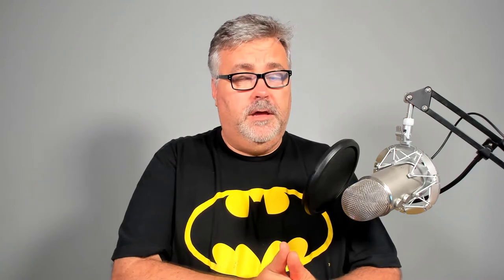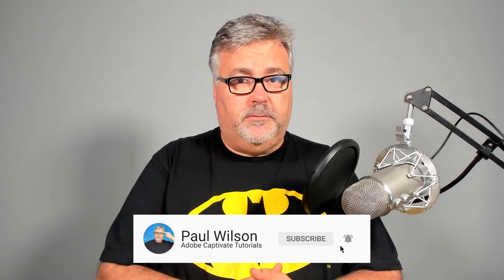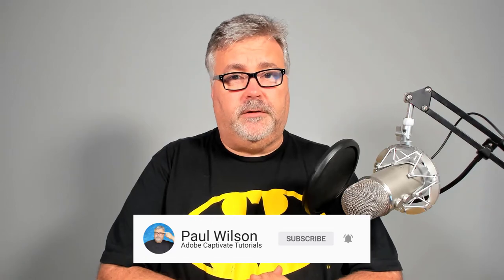So one of the viewers of my channel asked a question in the comments and asked if there was a way that they could more precisely return revisiting learners to a particular spot within a video. And of course, my answer is yes, you can do that, but there is a trick to it which I'll share with you guys today.